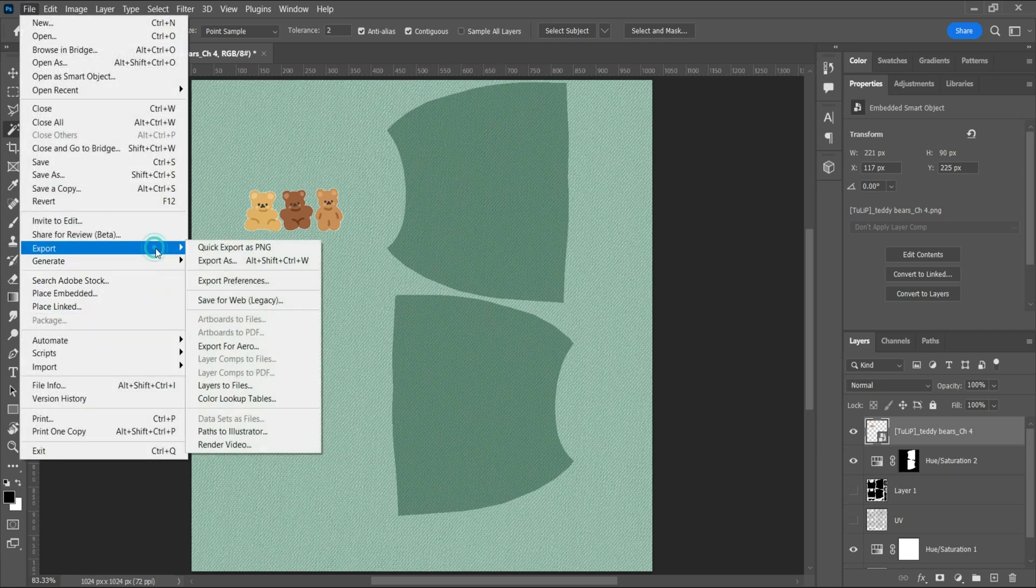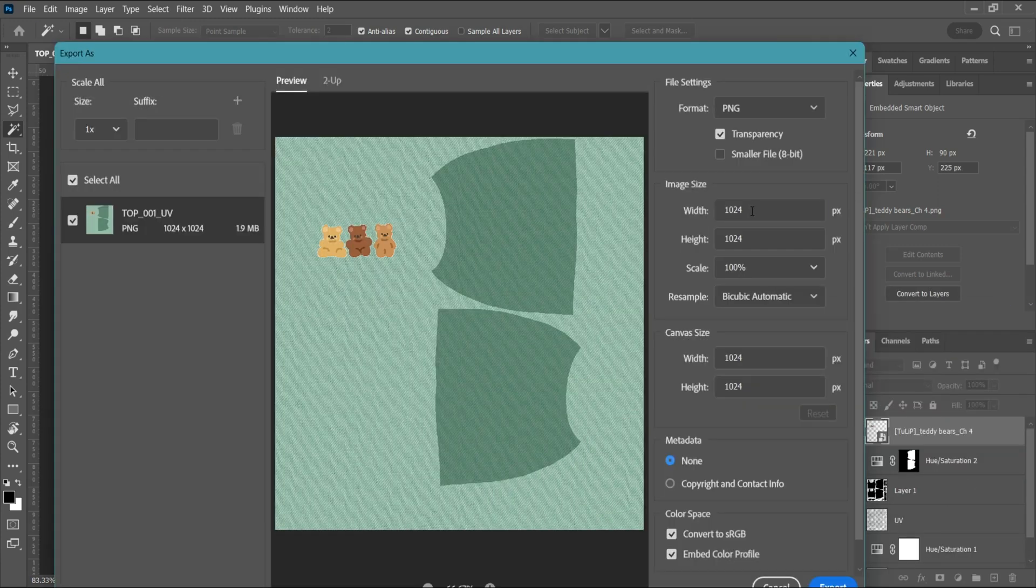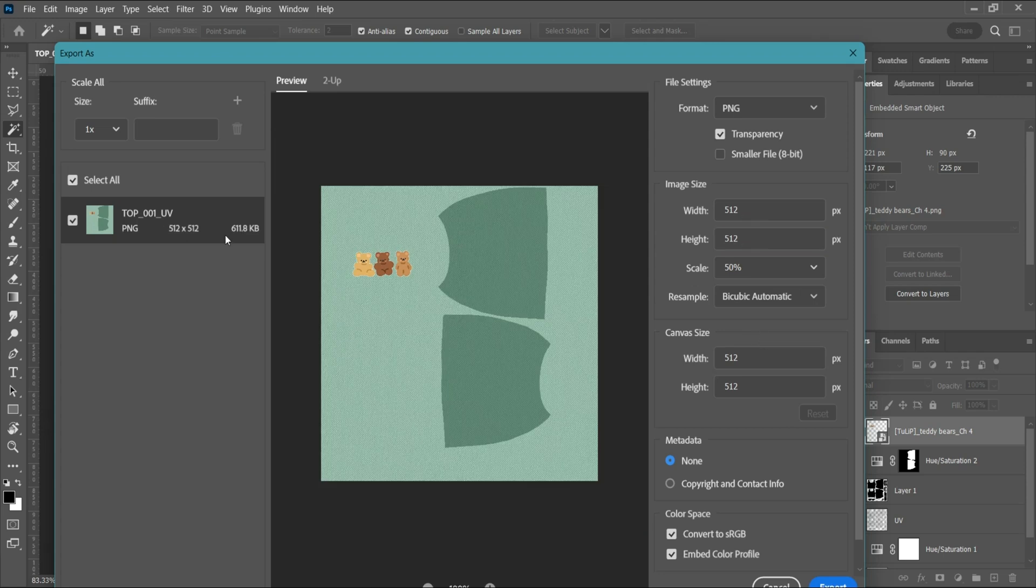File, export, export as, width and height to 512. Check to see the image file size doesn't exceed one megabyte.